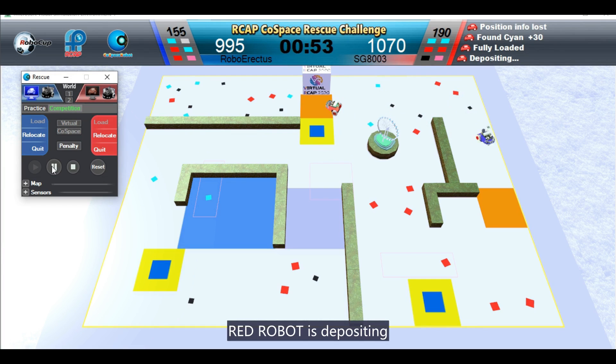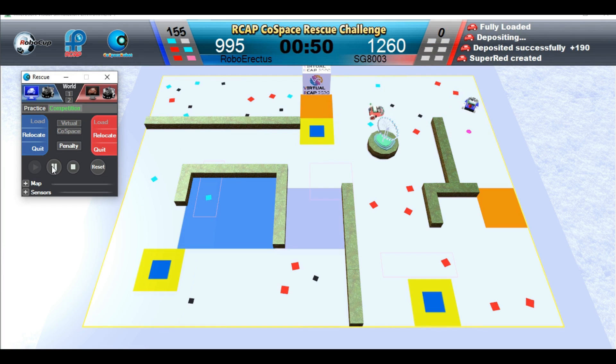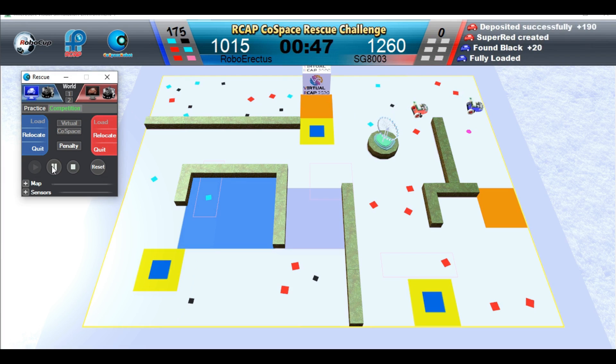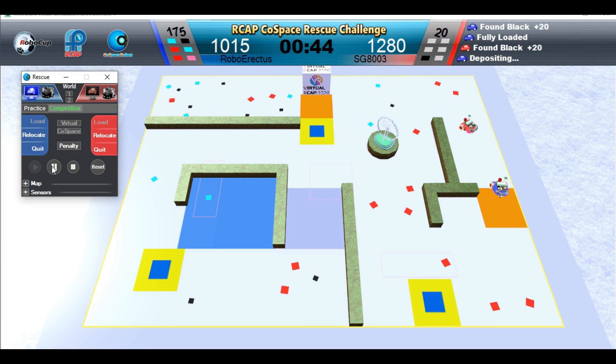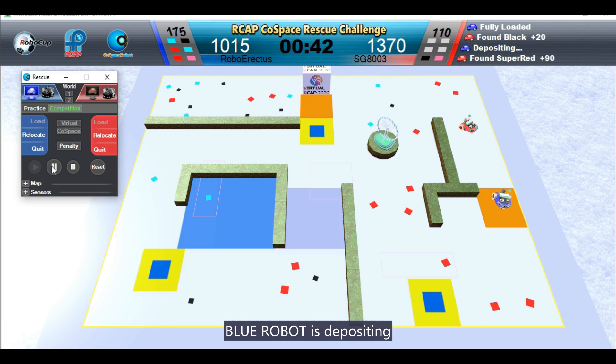Red robot is depositing. Blue robot is depositing.